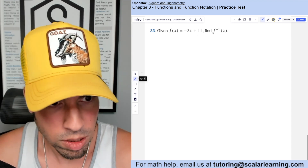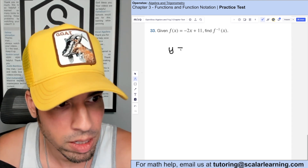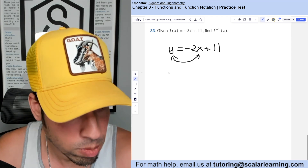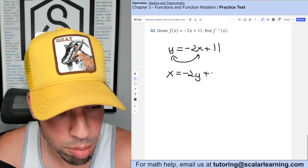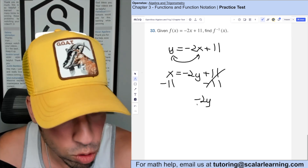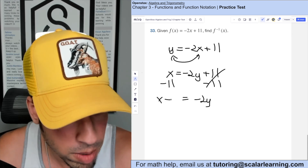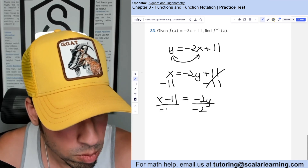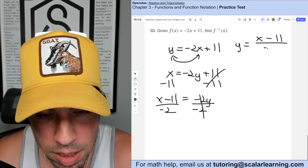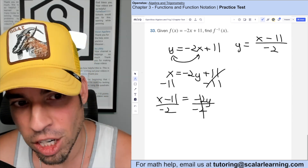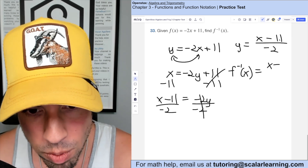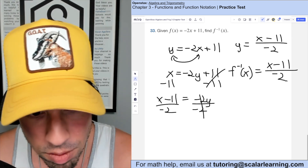Given f(x) = negative 2x plus 11, find the inverse. Start by changing f(x) to y, then swap x and y: x equals negative 2y plus 11. Isolate y by subtracting 11 from both sides to get negative 2y equals x minus 11, then divide both sides by negative 2. We get y equals (x minus 11) divided by negative 2. In function notation: f⁻¹(x) = (x − 11) / (−2).